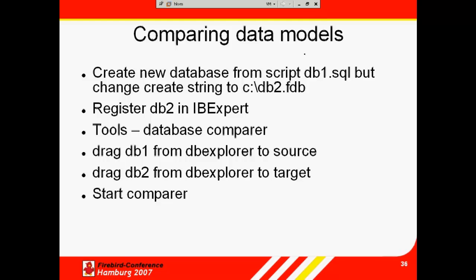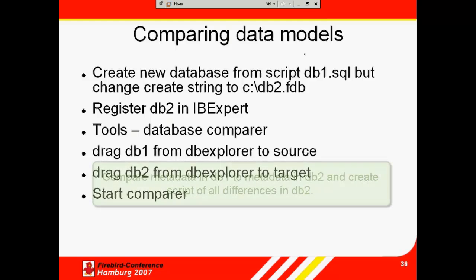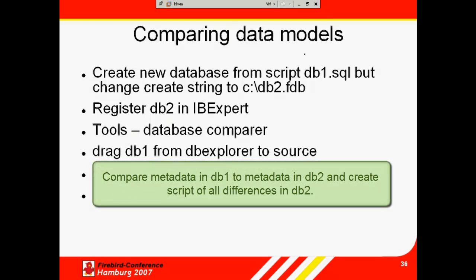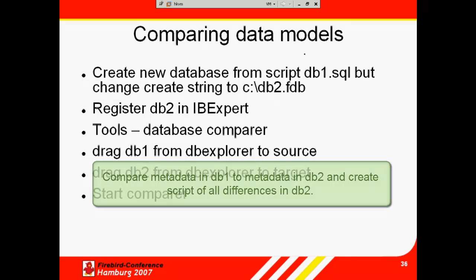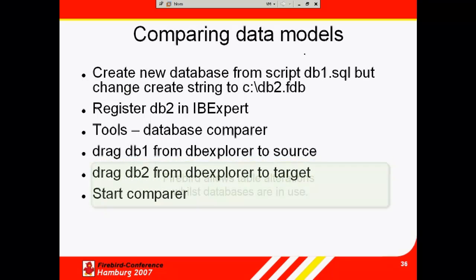Comparing data models: In IBExpert, I can say I would like to compare all the metadata in DB1 with the metadata in DB2, and I would like to generate a script of the differences in DB2.